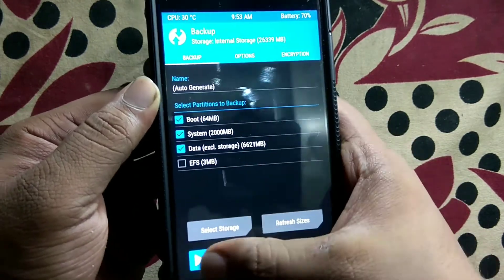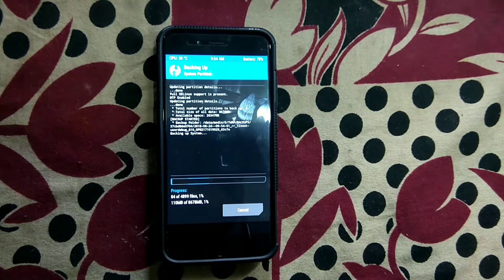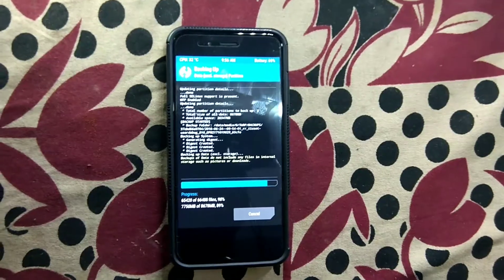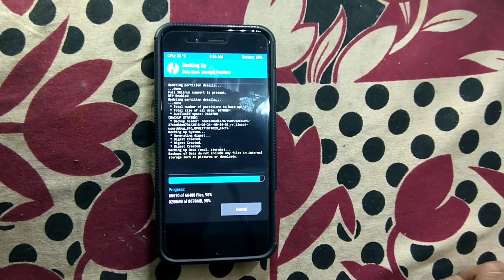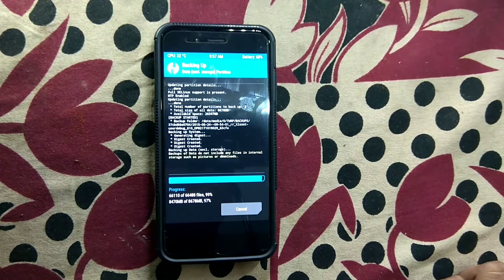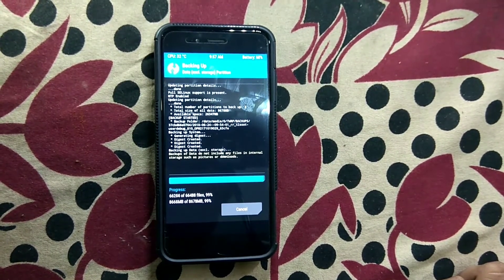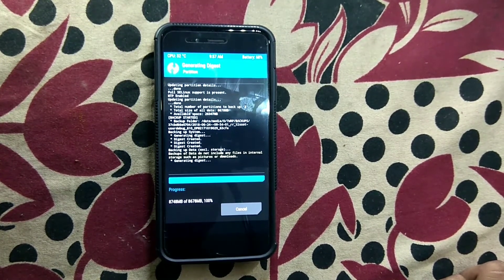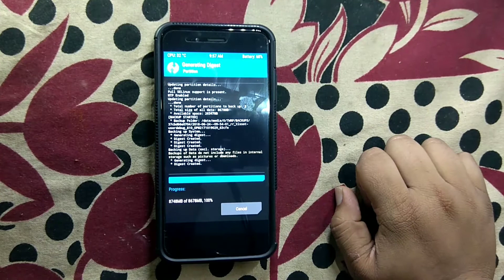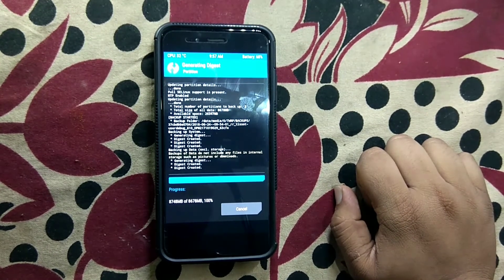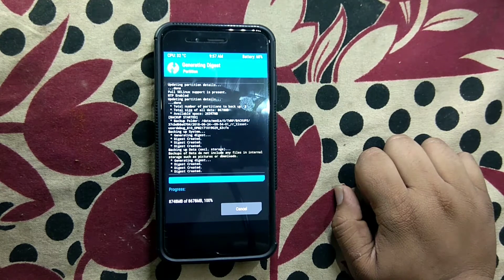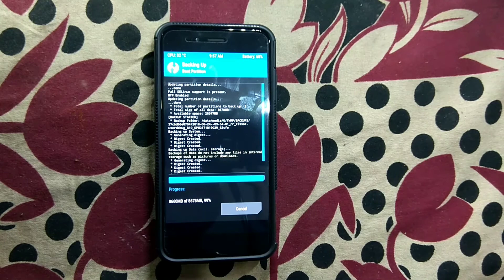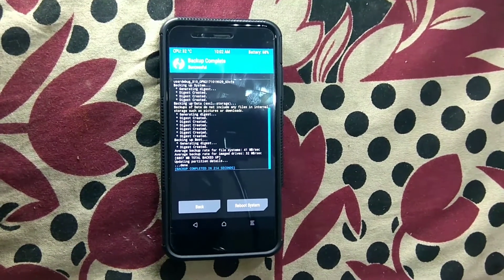I'll just backup this ROM. I'll skip it and I'll be back after the backup. Just wait until the backup is complete. As you can see, it's complete — and the backup is complete.